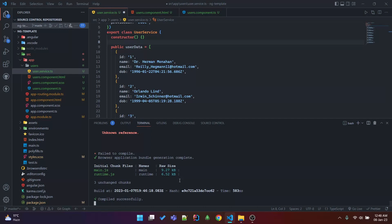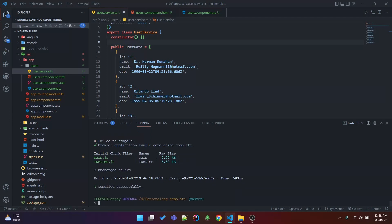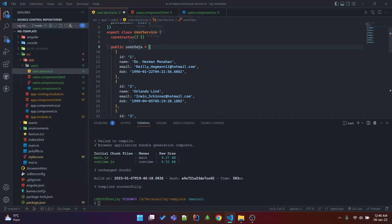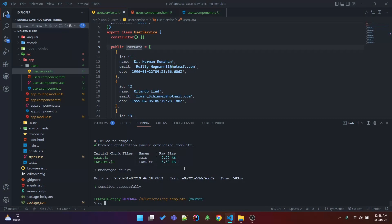Let's write a pipe for that. I have a module here — the user module — and I have a user service. In that service I have an array of user data. Let's create an age pipe in this module or component: ng generate pipe user/age.